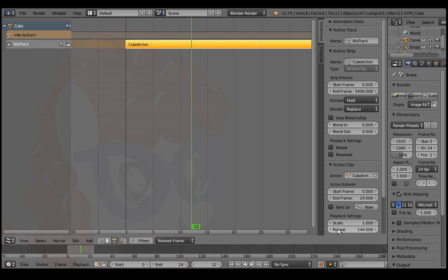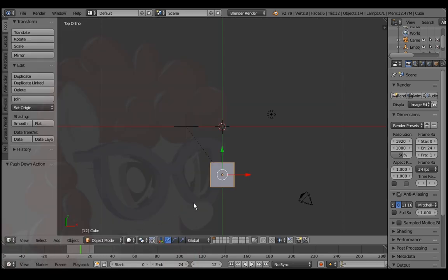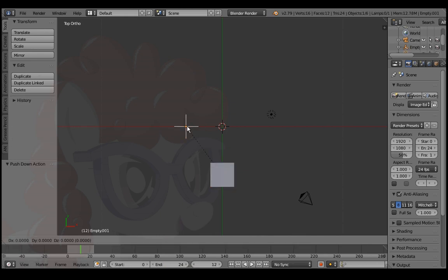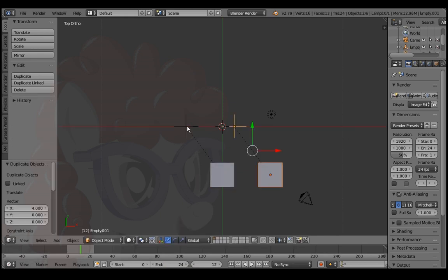Go to 3D view and right click the cube. Then shift right click the plain axes. Shift D, G, X, 4 and enter to duplicate some distance away from the original.